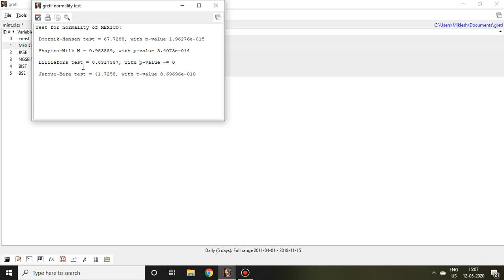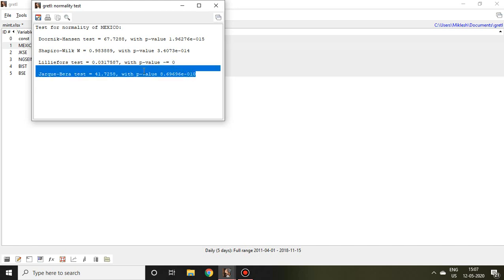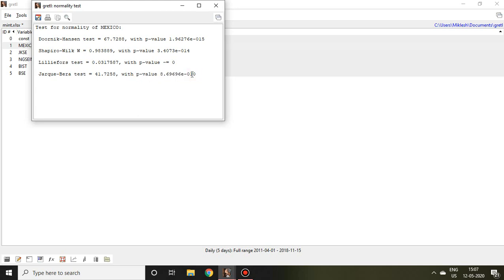And the fourth one is Jarque-Bera test. In time series, generally we are interested in Jarque-Bera test, so I'll talk about this Jarque-Bera test. The p-value of Jarque-Bera test is less than 5%. It means this is E-010, it means it is talking about exponential, so it is equivalent to 0.